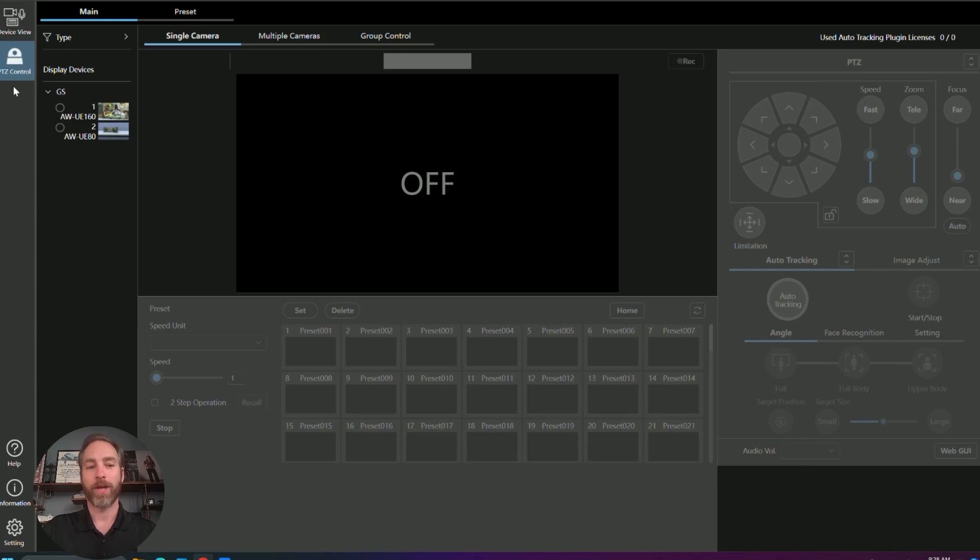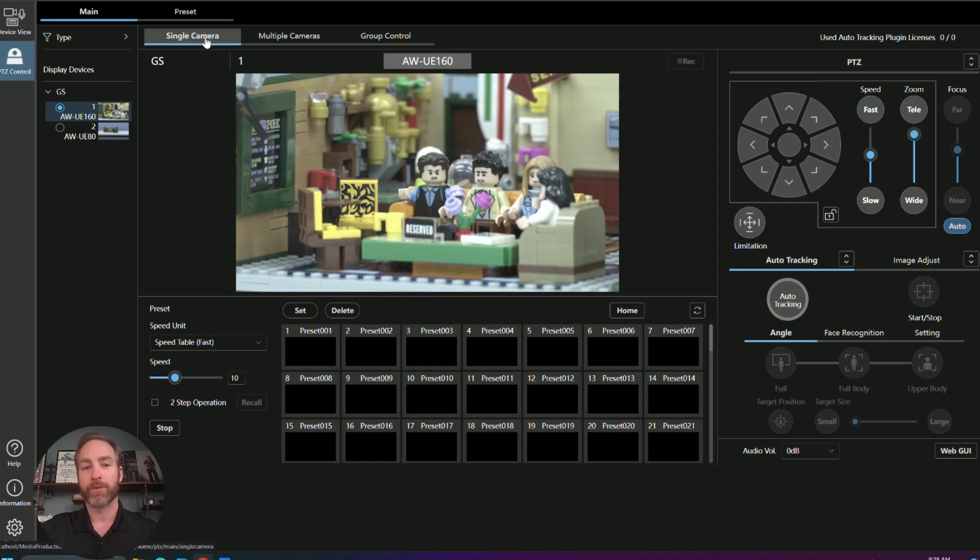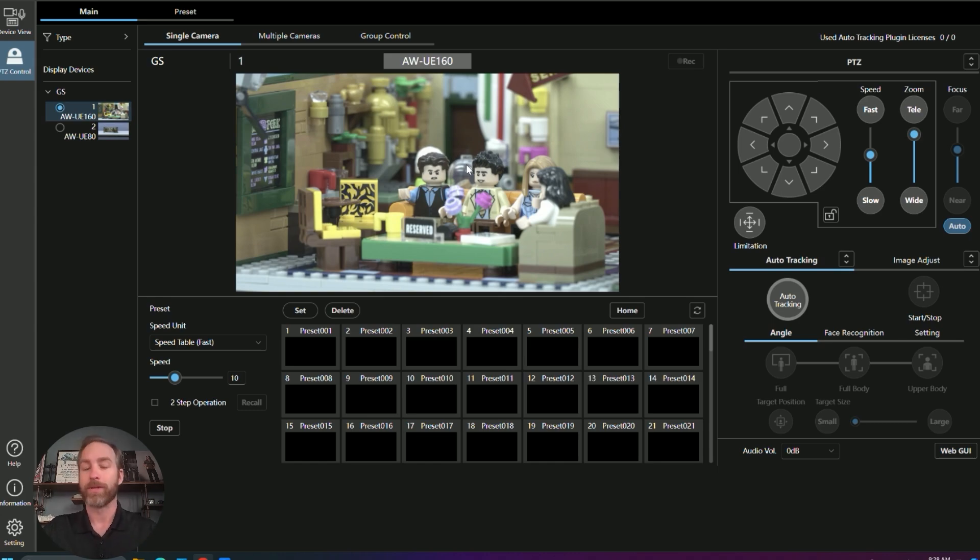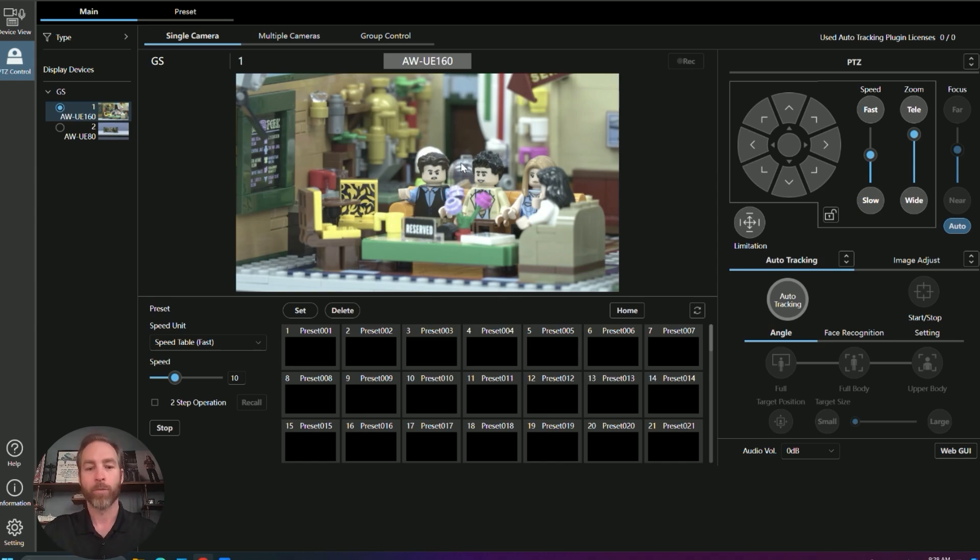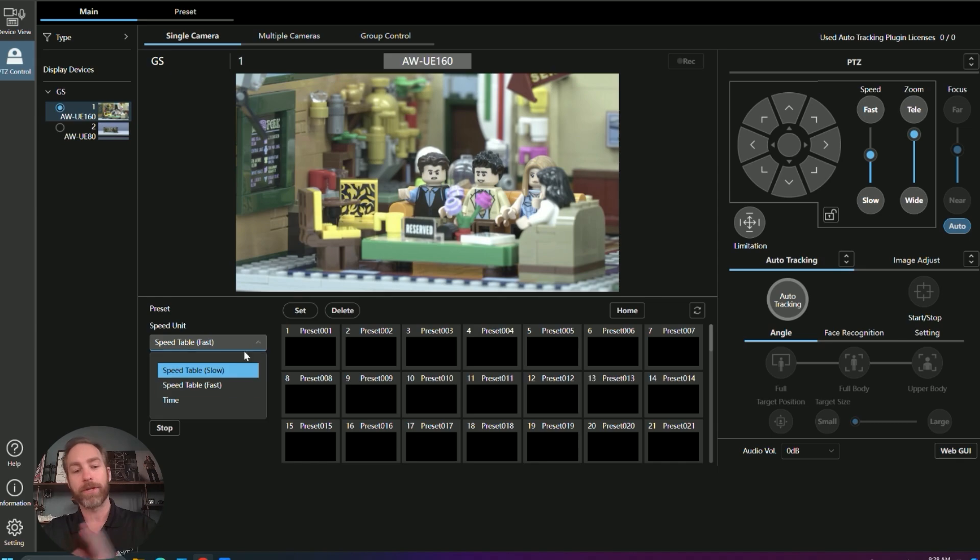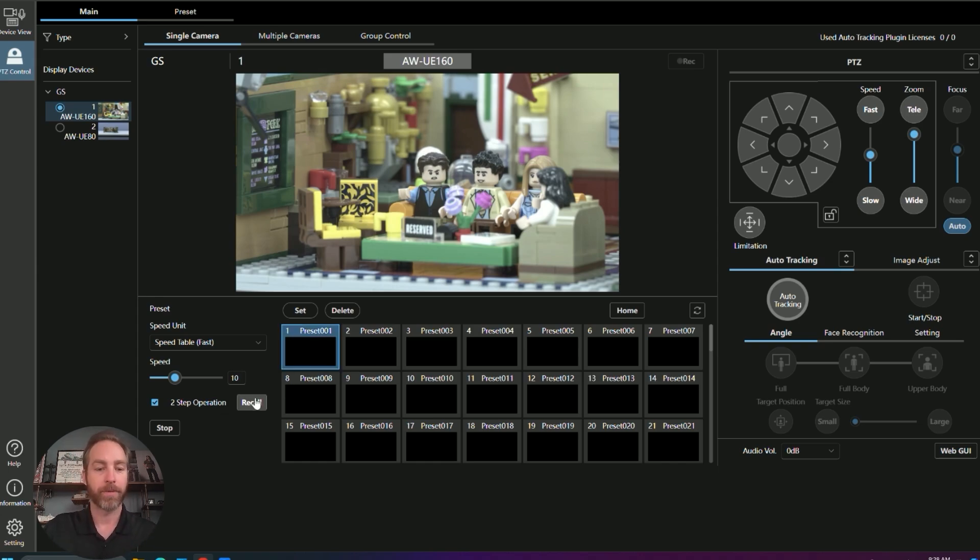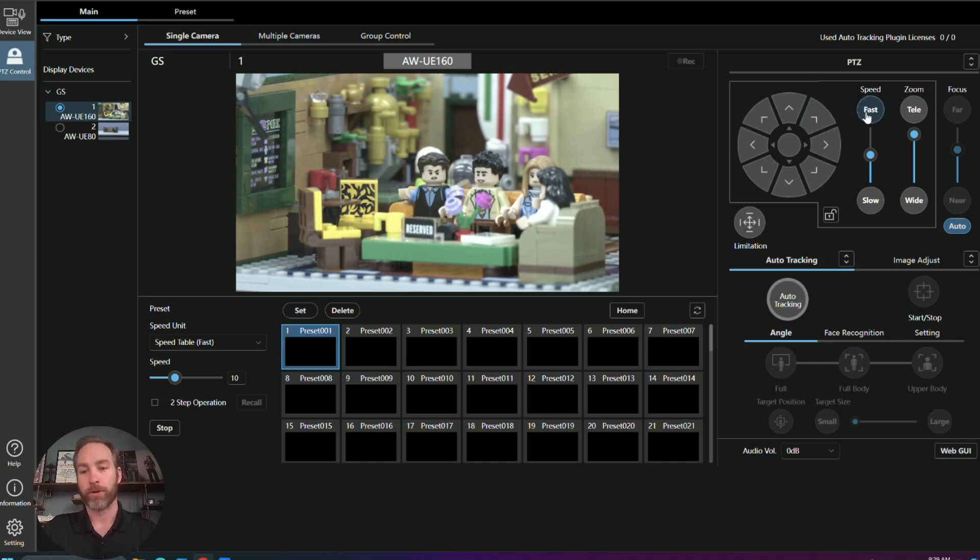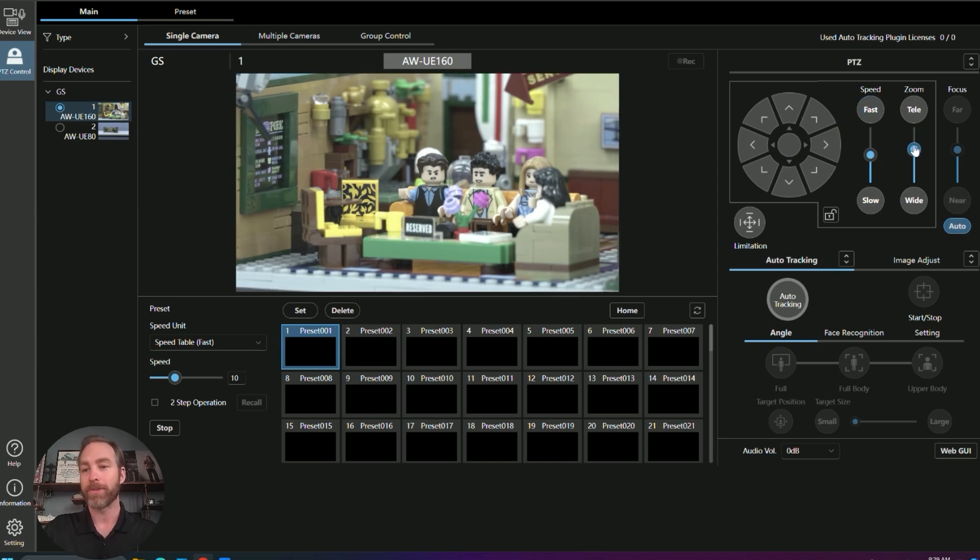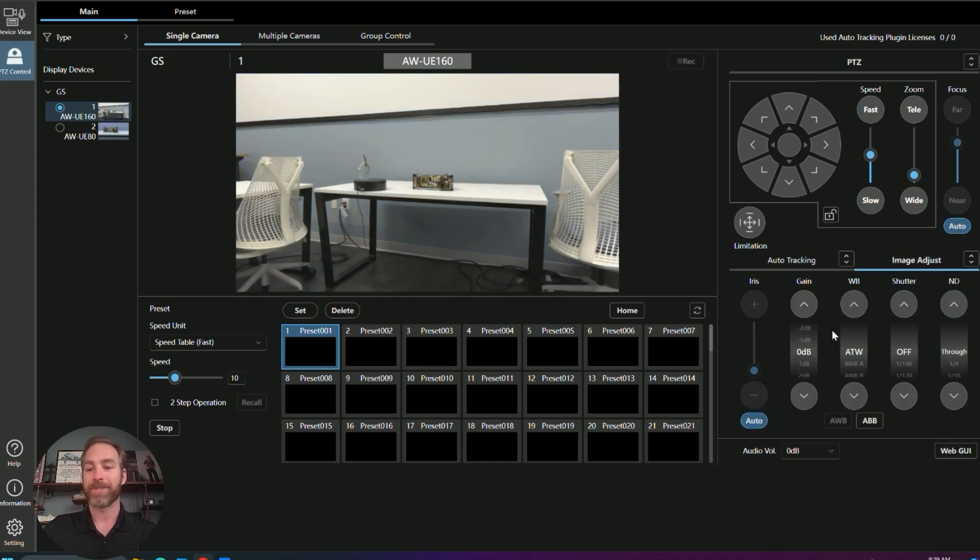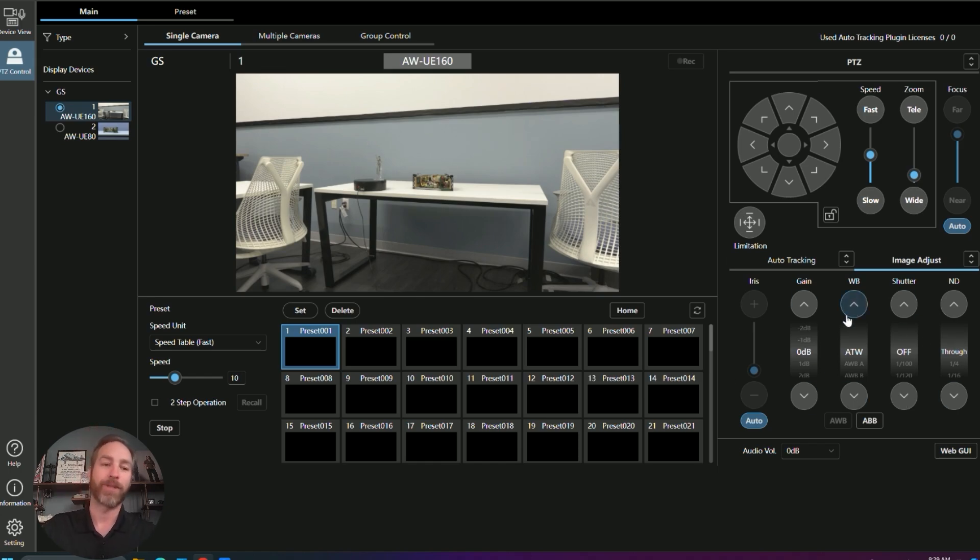On this page, we have our display devices on the left, our different cameras. We have three different settings for control. Single camera, which will give us the largest interface with the most detail. Here is a preview of the camera. This is a low frame rate, but very usable preview. So you can run a show from this interface. We have our presets for setting and deleting presets, changing how quick those presets are going to move when they pan and tilt. We can also turn on a two-step operation so that we have to click the preset and then recall it with a two-step function versus just clicking it to apply. On the right, we have our virtual joystick. Speed for our pan and tilt. Zooming in and zooming out. Focus. Our image adjust. Iris, gain, white balance, shutter, and the ND filter. Now these could change based on the camera, because different cameras have different functionality.